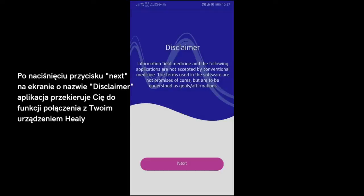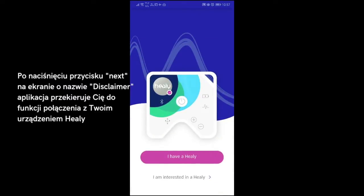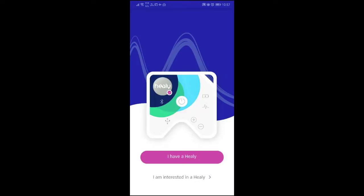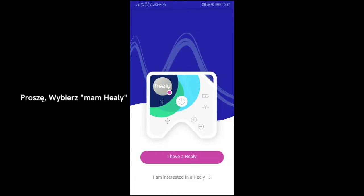After tapping on Next in the disclaimer, the app will prompt you to connect to your Healy hardware. If you tap on I am interested in Healy, you will be redirected to the Healy website. Please choose I have a Healy.